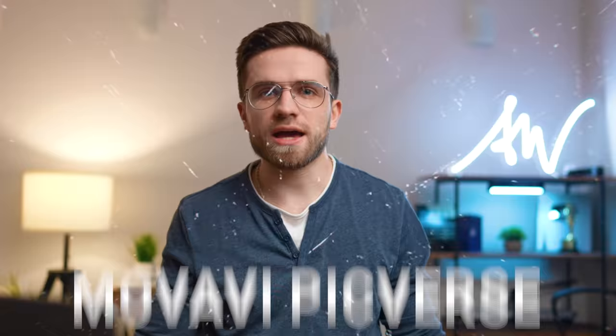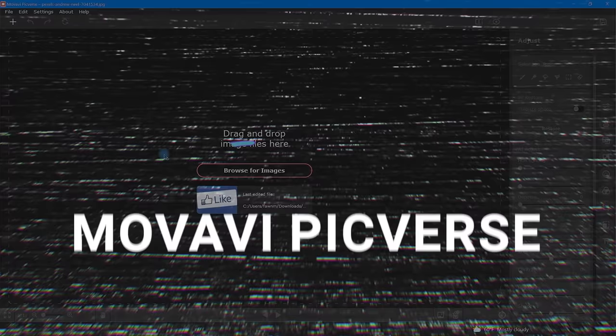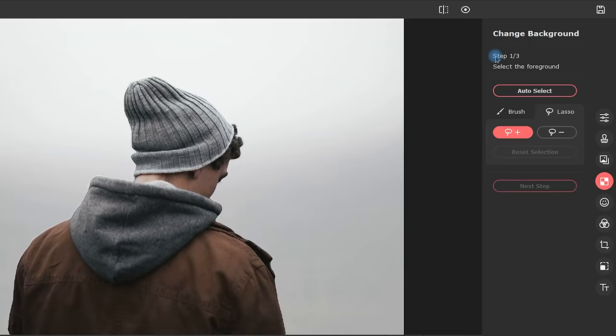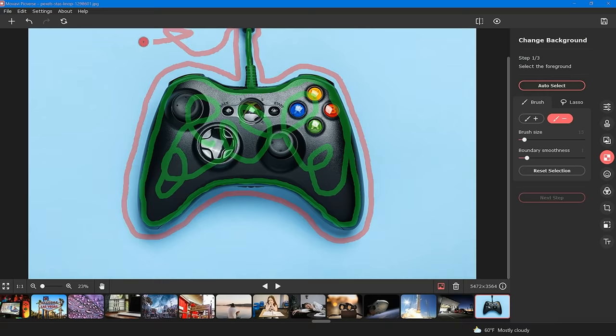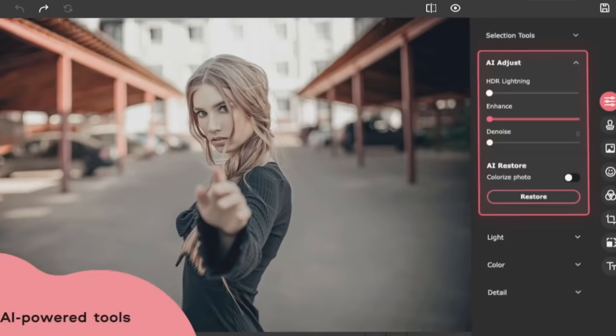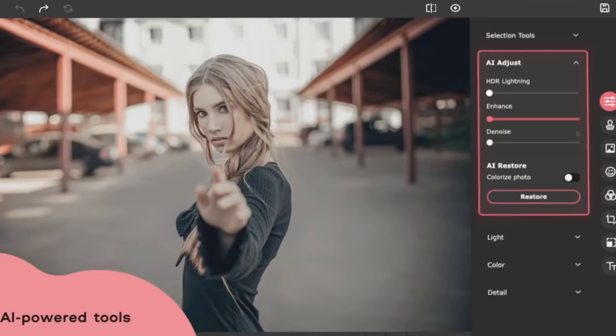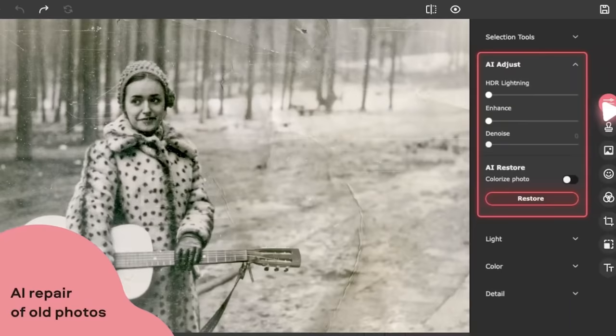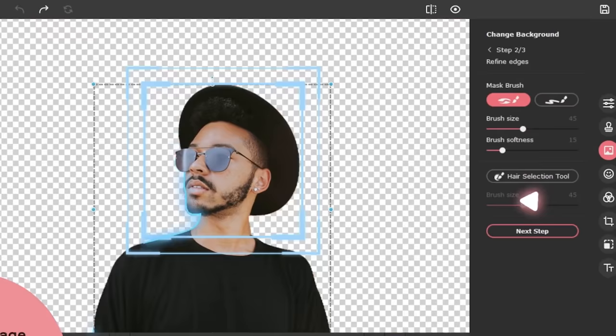Each of us posts photos to social networks, and for personal storage they need to be edited somehow. Movavi's Pickverse photo editor is a good alternative for fast and high-quality photo editing. When you open the program you can immediately notice an intuitive and nice interface, so you can get to work right away even if you're opening it for the first time. New AI functions are built in, which help to edit photos in a few clicks and get near-professional results. The right panel has smart correction including smart restoration and color correction settings.